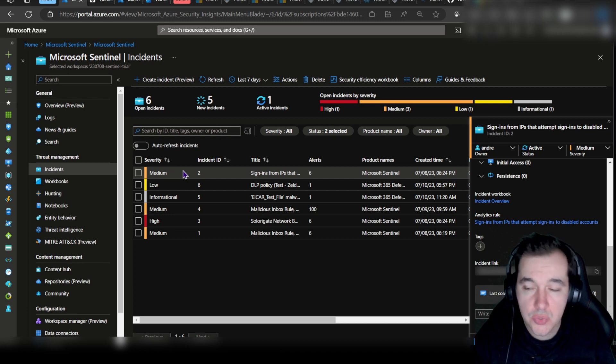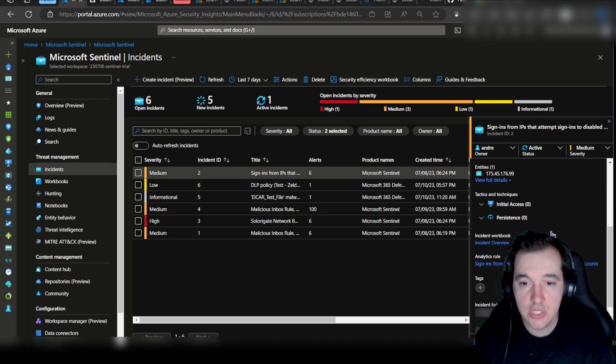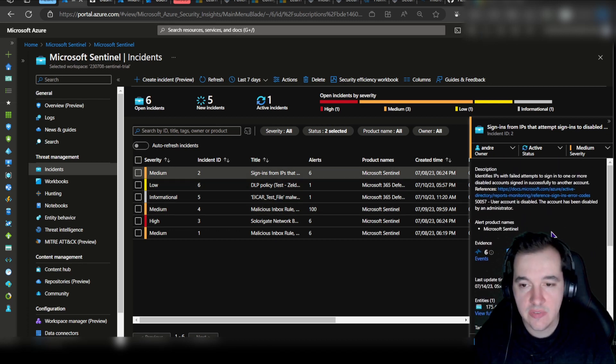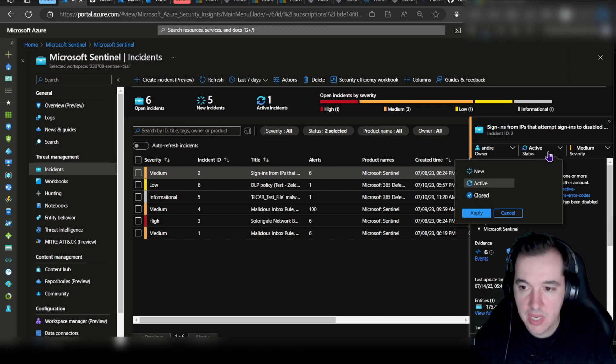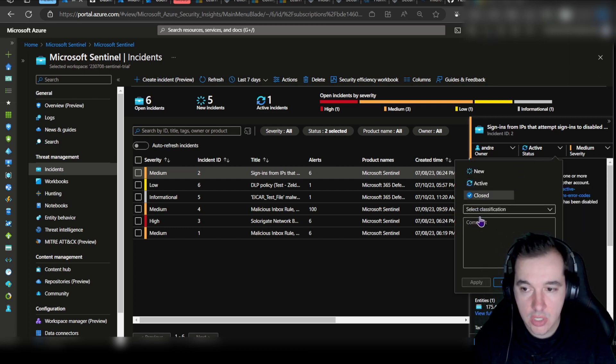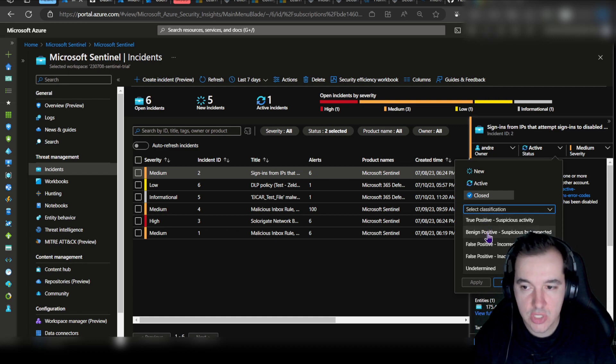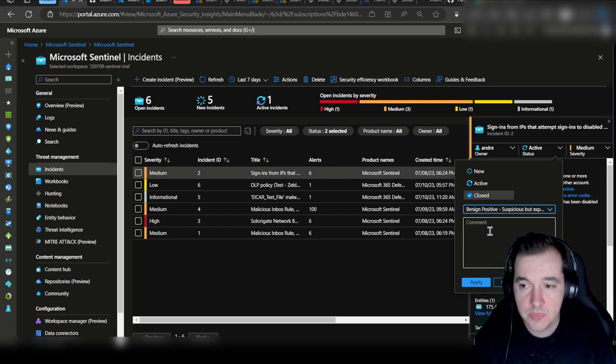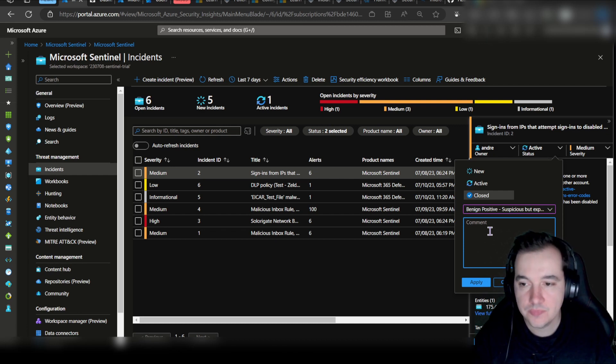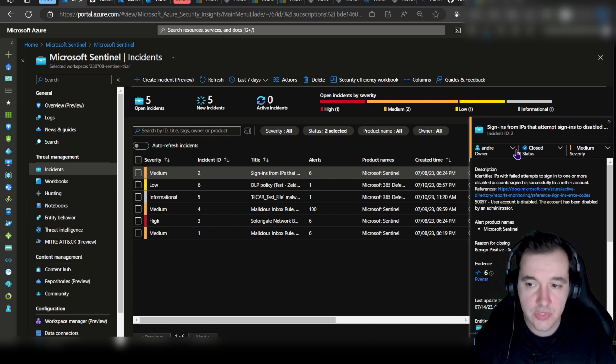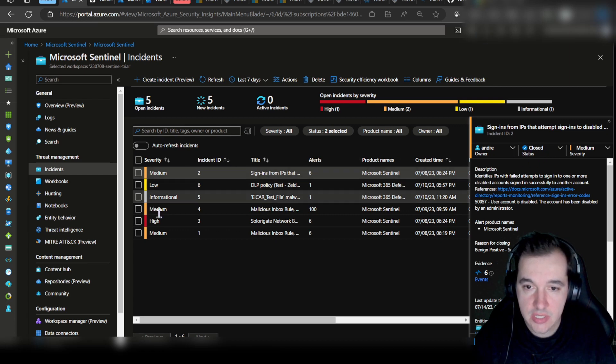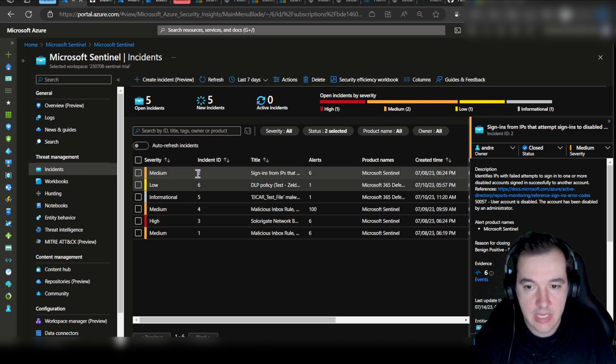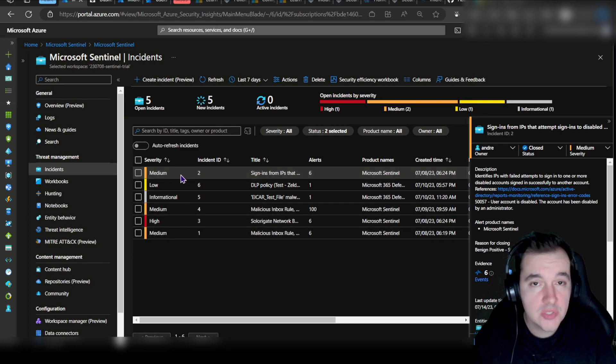What's left for us to do is to close this particular active incident. We come into the Incident Status page, and we can set the status to Closed. We can choose the classification which we know is Benign Positive—suspicious but expected—and I can enter whatever comment I need. After a few seconds of application, it's going to take effect and it's going to get taken down from the list of open incidents.